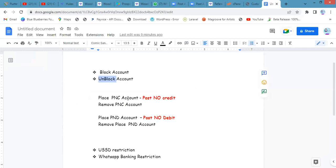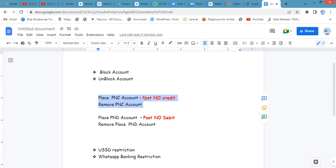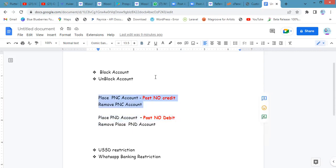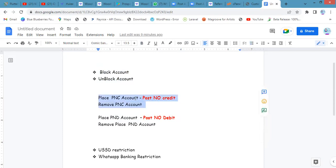We're going to look at the second option — placing PNC, which represents post-no-credit. This means you do not want the customer to be able to fund their wallet or accept money, but you want them to be able to withdraw. The block acts on both credit and debit, but PNC post-no-credit lets you specify: you want the customer to perform one but not the other. With post-no-credit, the customer can withdraw money but cannot add money onto the account.